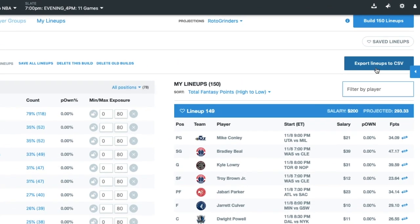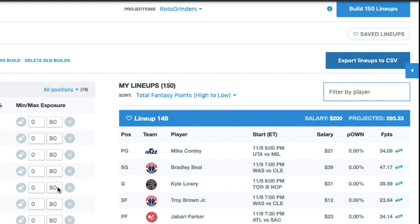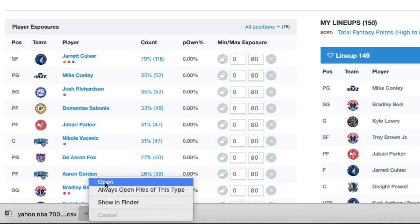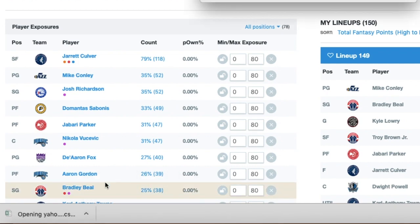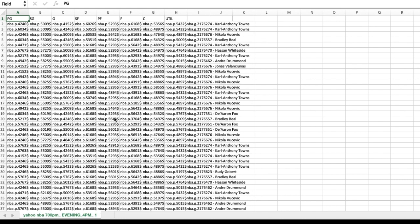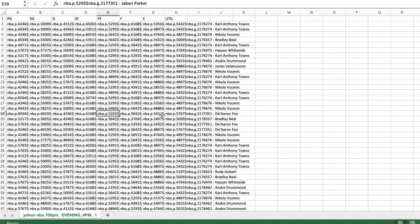Then I'm going to hit Export Lineups to CSV. This is going to download a Yahoo template. It's going to have the position headers in row one. If we open it, you'll see that. And it's going to have my 150 lineups with the player's ID and all of the game information so that Yahoo knows what to do with each of these lineups.